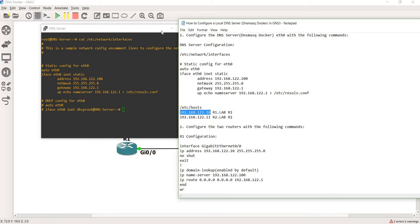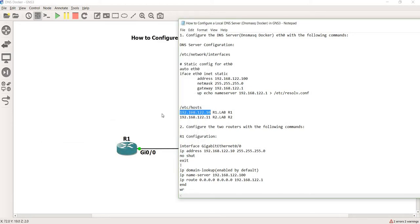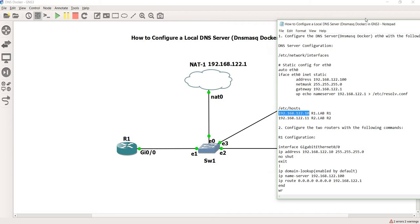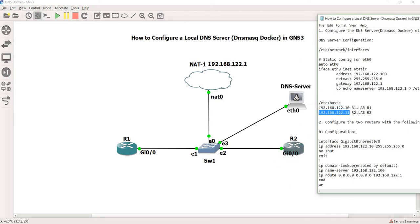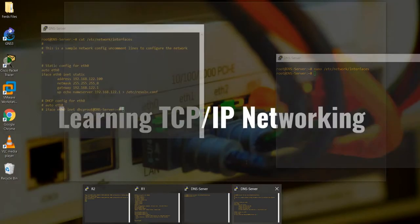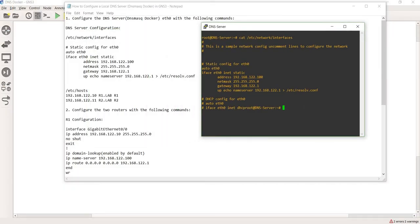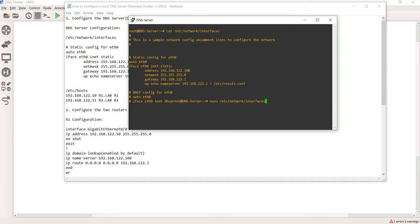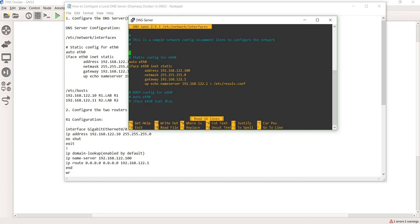This IP address maps to R1's interface, and this one maps to R2's interface. If you want to edit the Ethernet 0 configuration, you can use the nano command to edit the settings.